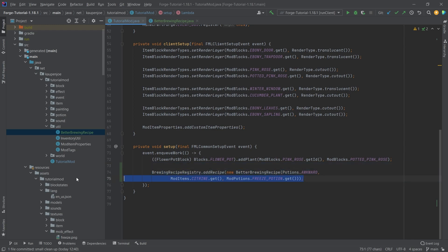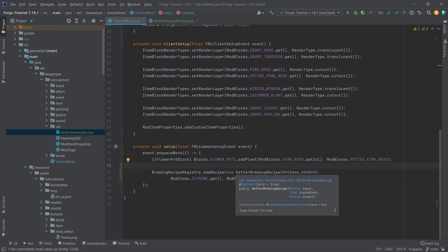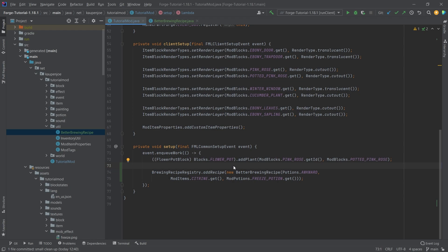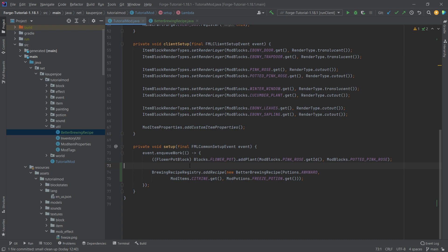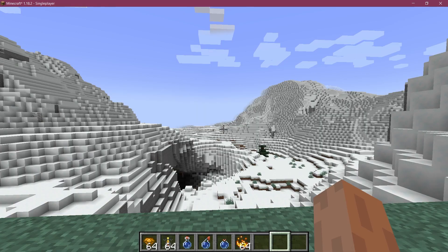This will add the recipes for all three types of potions: lingering, normal, and the throwing potion as well. That's all you need to do. Let's just see if it works.